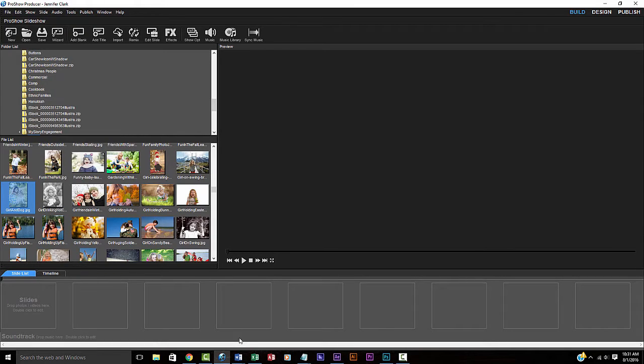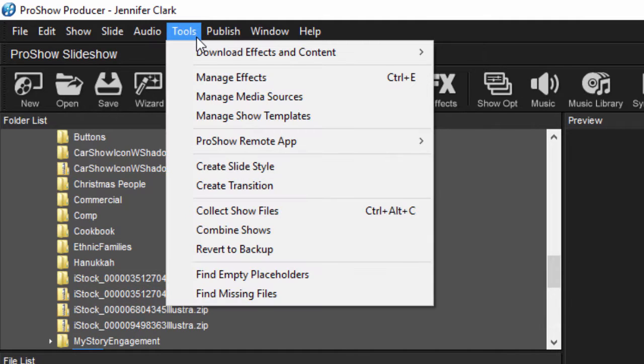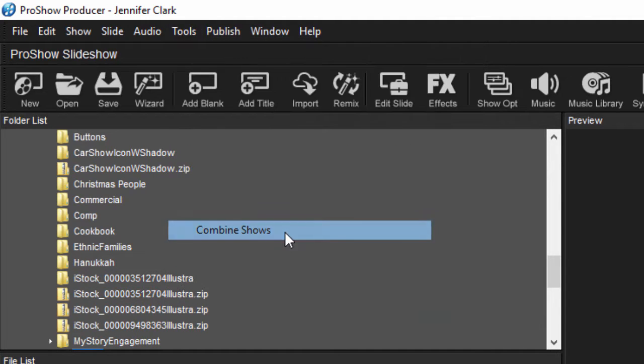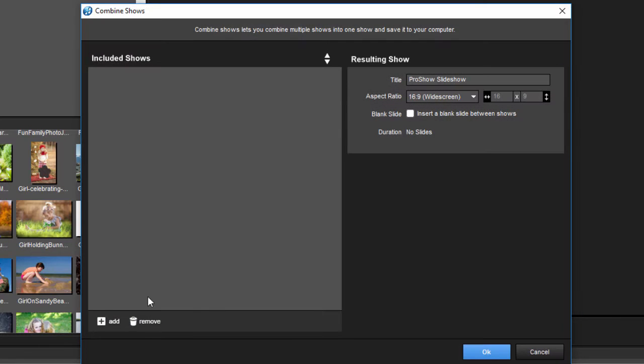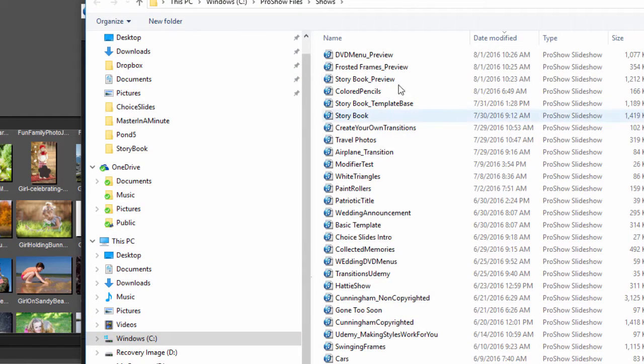ProShow 8 has made it much easier to combine multiple shows into one. Simply choose Tools, Combine Shows, then browse to find as many shows as you'd like to combine into one.